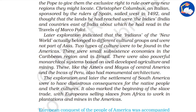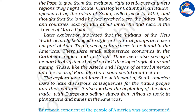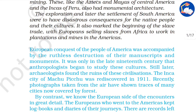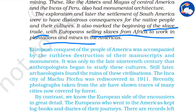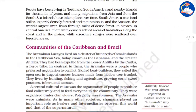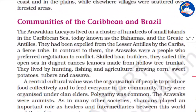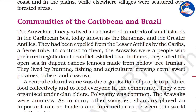Two types of cultures were found in the Americas: small subsistence economies in the Caribbean region and in Brazil, and major cultural groups like the Aztecs, the Mayas of Central America, and the Incas of Peru — all developed civilizations. However, the Europeans considered themselves superior. This period was also marked by the beginning of the slave trade, with Europeans selling African slaves to work in plantations and mines in America.